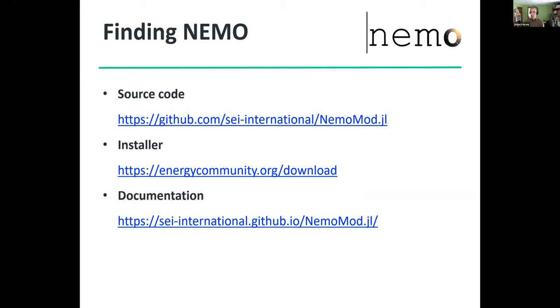When it comes to using NEMO with Leap, we've worked hard to make that installation as seamless as possible. All you have to do is install Leap 2020, install NEMO, turn Leap on, and Leap should recognize where NEMO is and start to work with it. I'm going to pass the floor back over to Charlie, who's going to take you through some of the integration between NEMO and Leap and look at storage modeling.